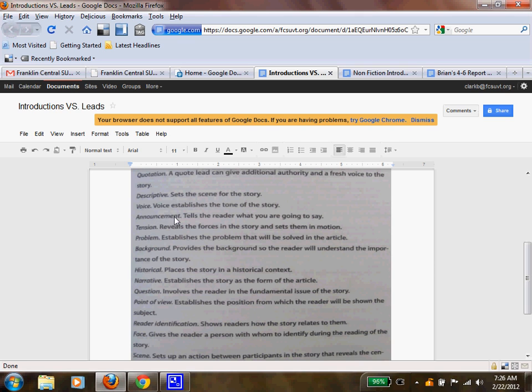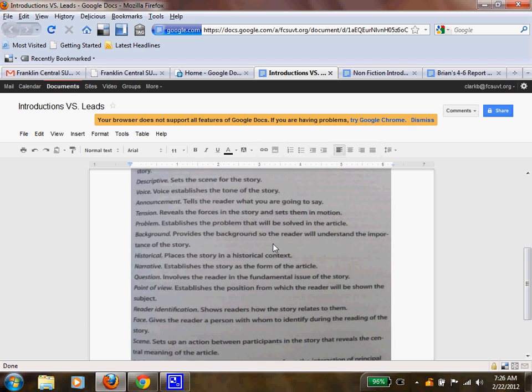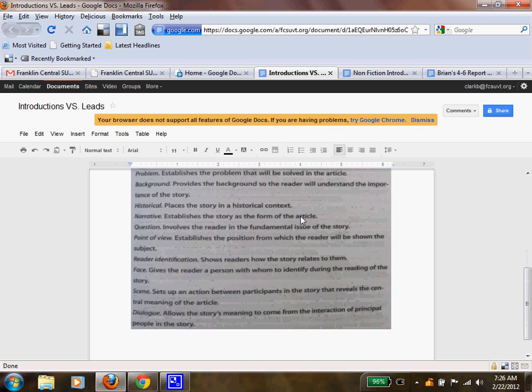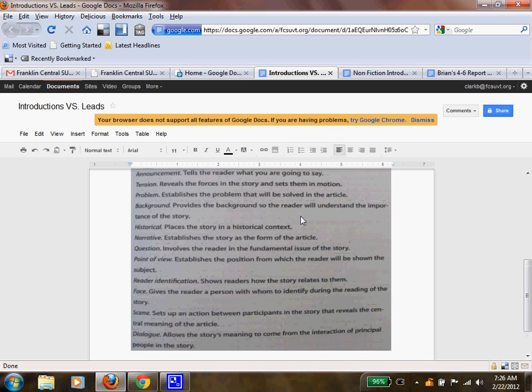Announcement tells the reader what you're going to say, so that might be more of an introduction. Tension reveals the forces in the story and sets them in motion. The problem establishes the problem that might be solved by your entire paper.